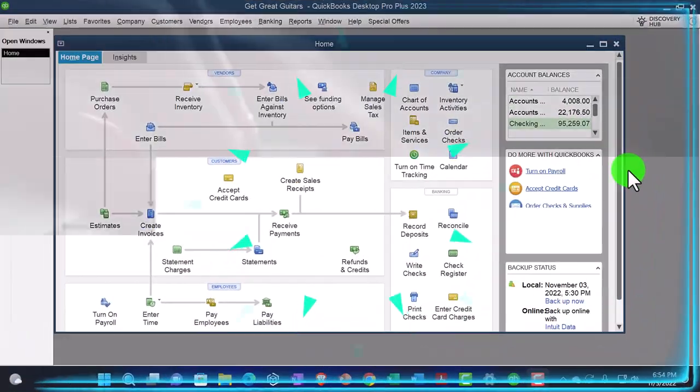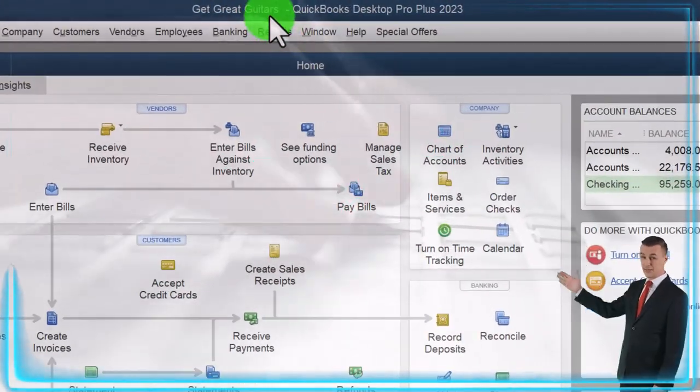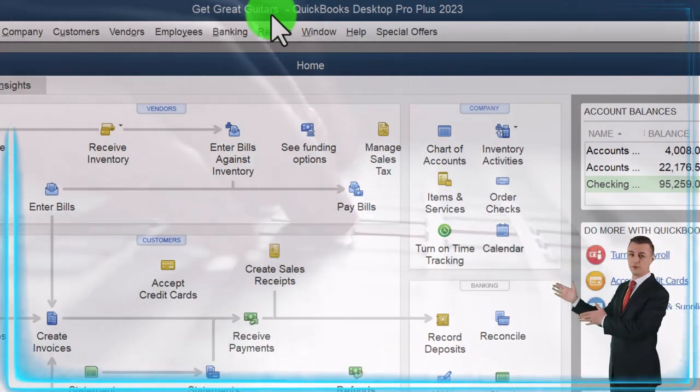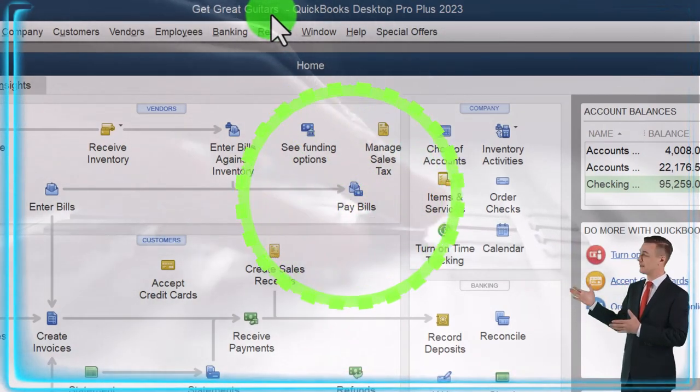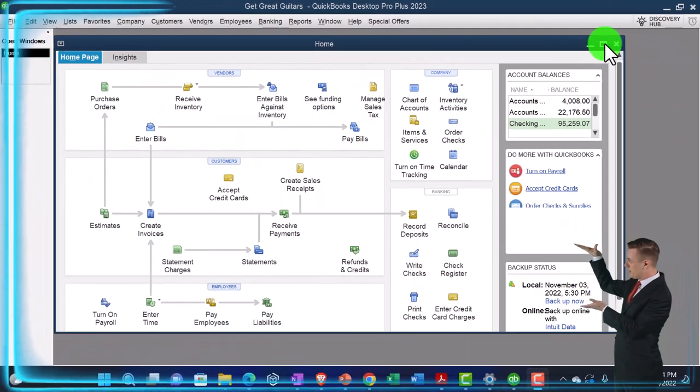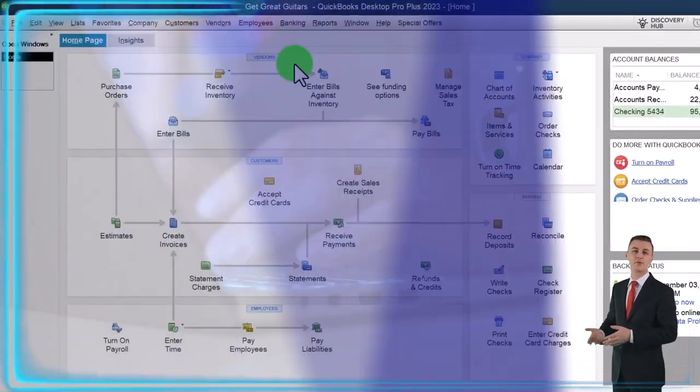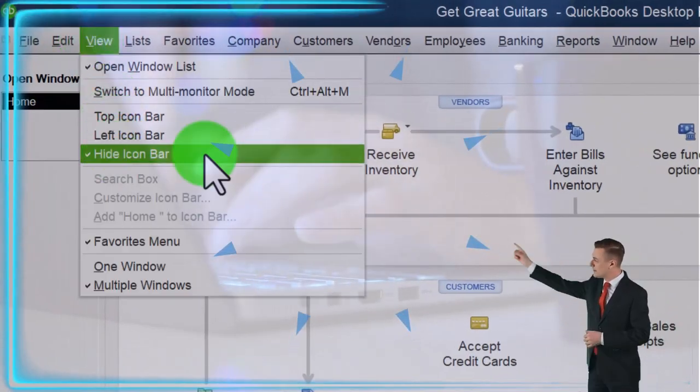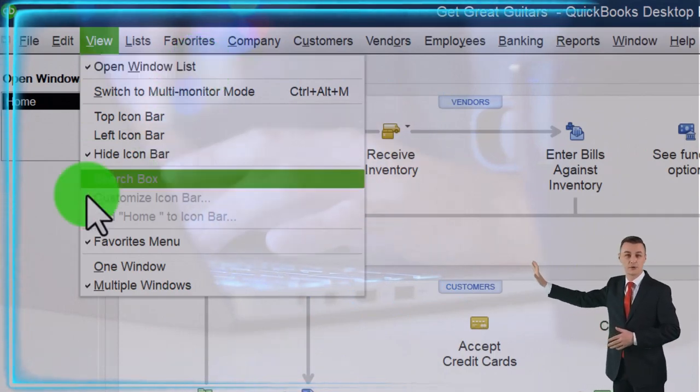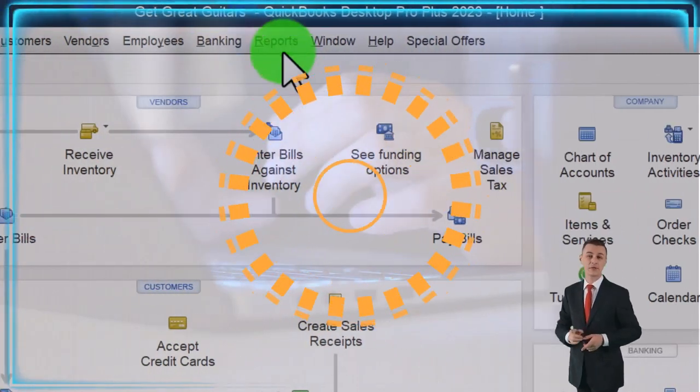Here we are in QuickBooks Desktop, Get Great Guitars Practice File. We started up in a prior presentation, going through the setup process we do every time. Maximize the homepage and the view drop down. We got the hide icon bar, open windows list checked off, open windows open on the left.